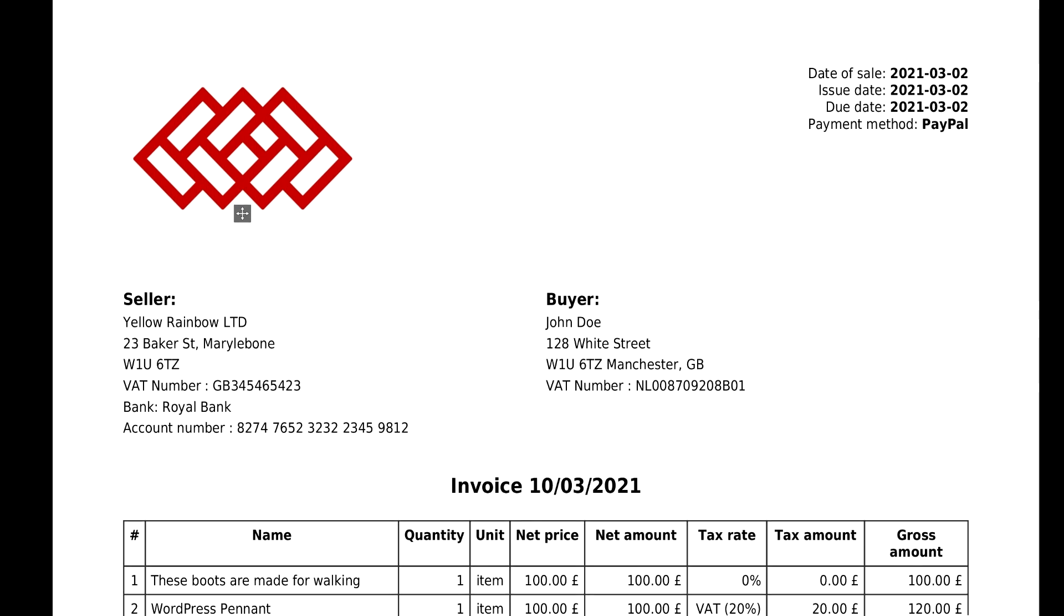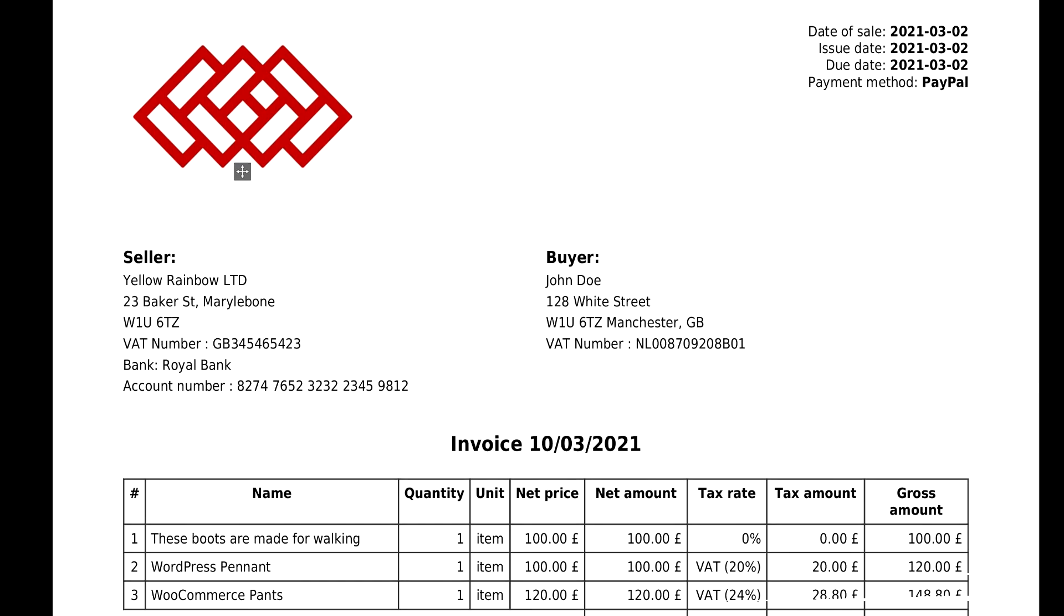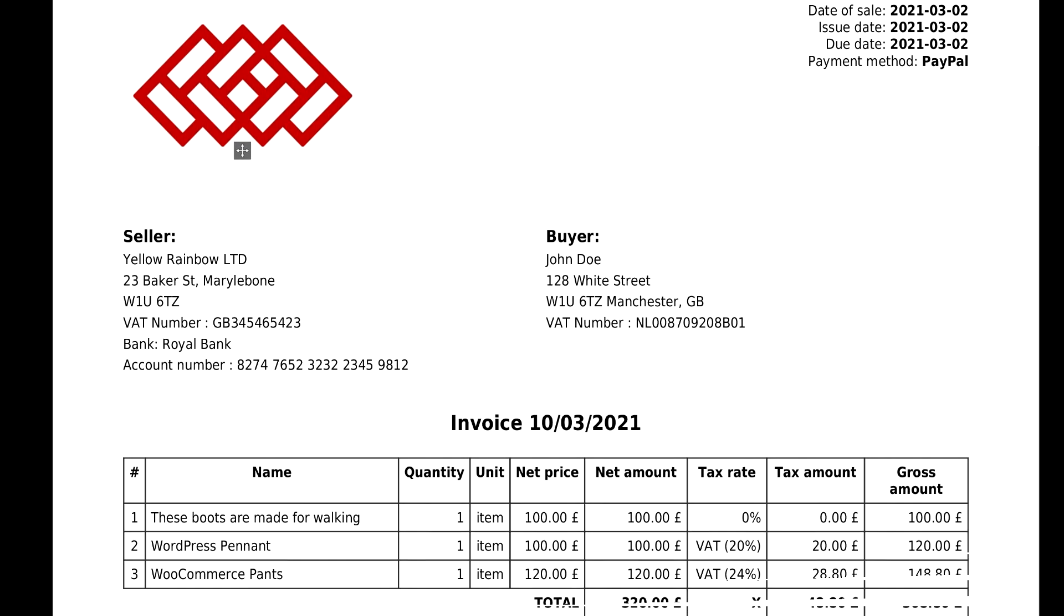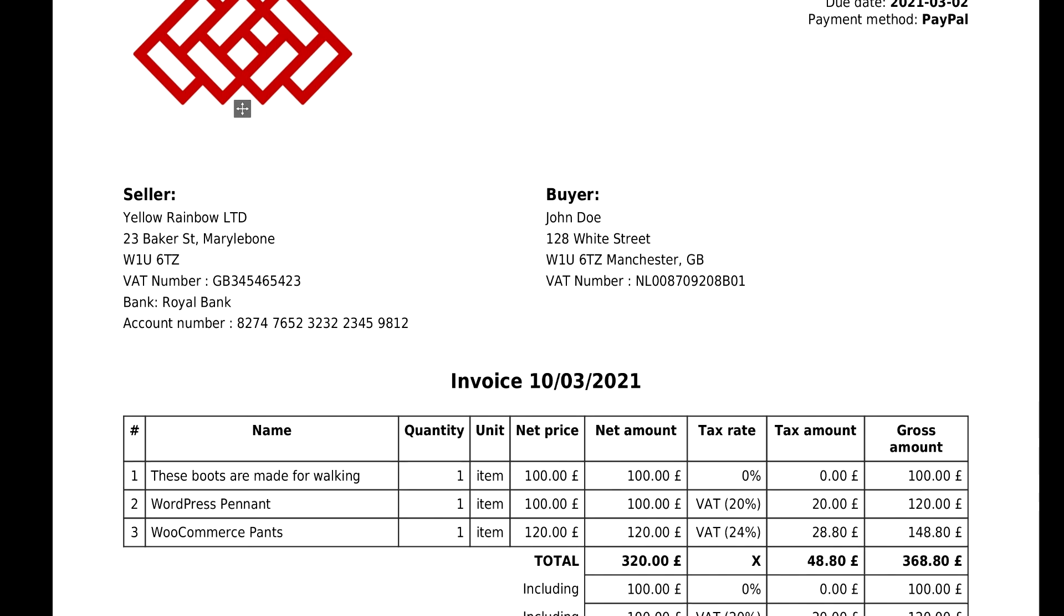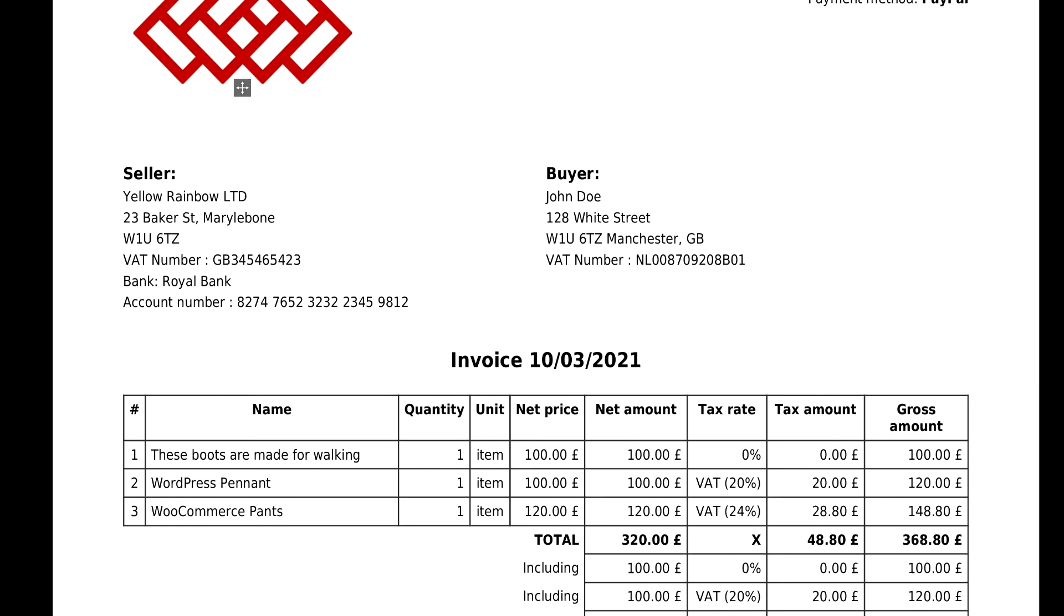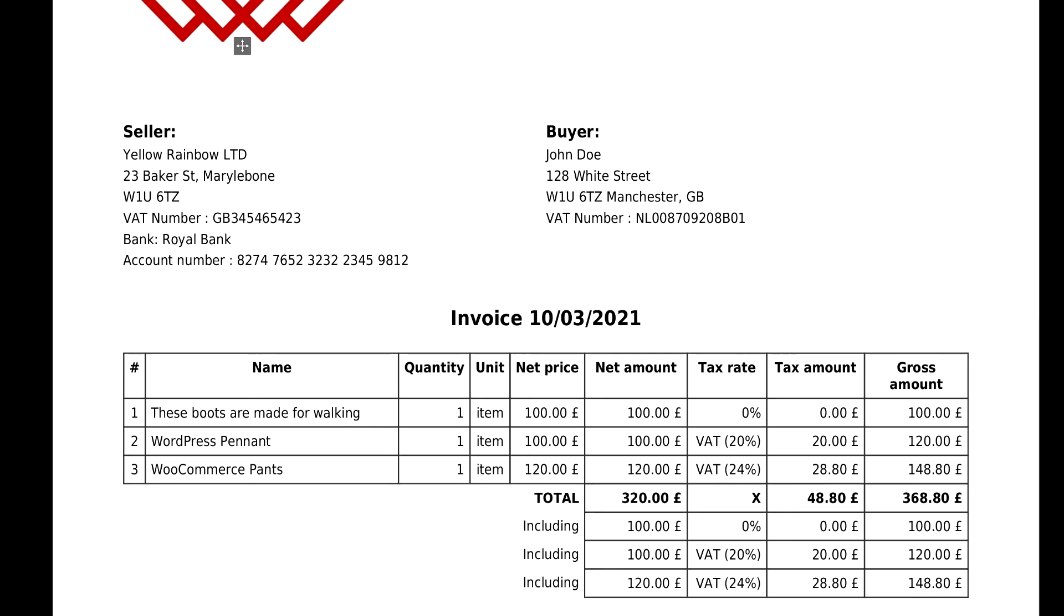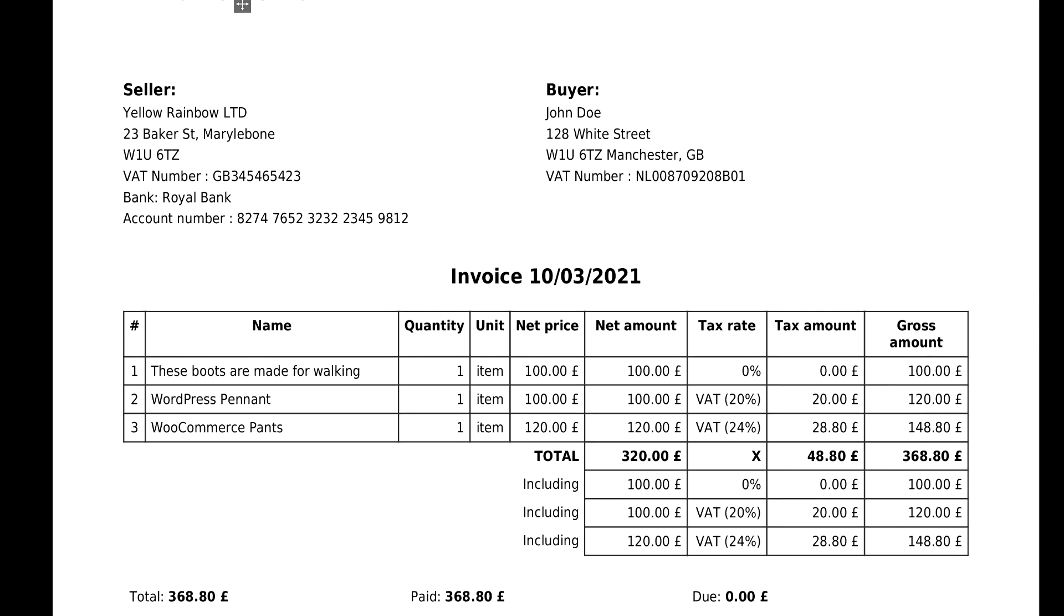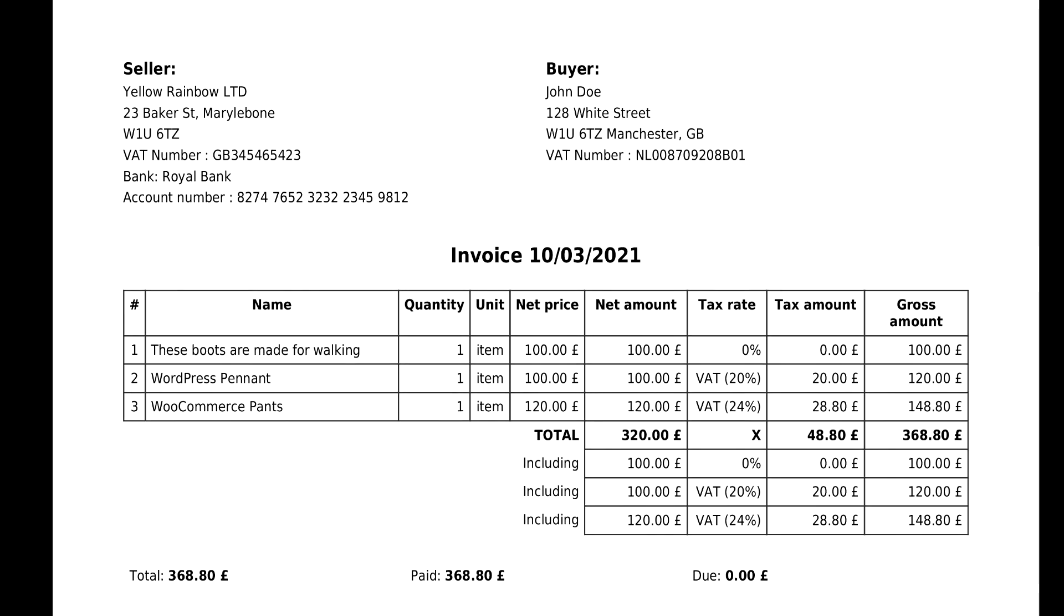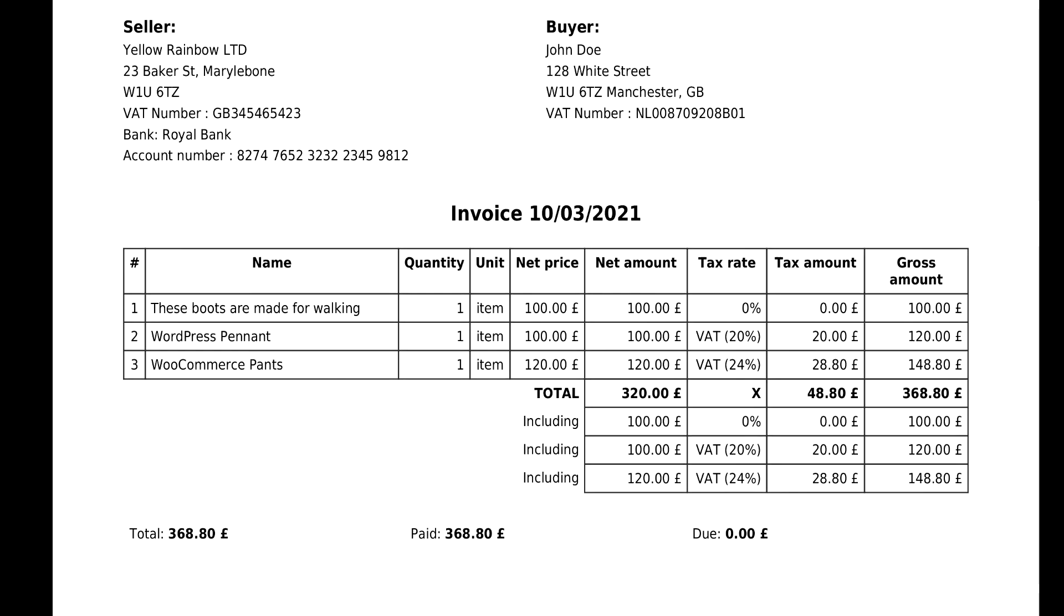As a result, you will get a personalized PDF document with all necessary data: seller and buyer details, unique number, date, tax number, order items, tax rates and tax amounts, total amount and currency.